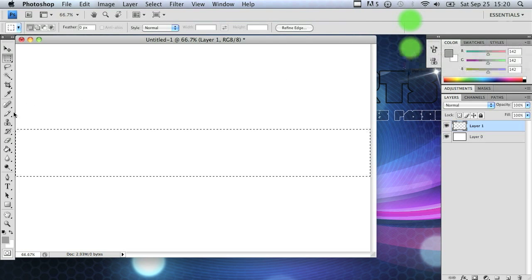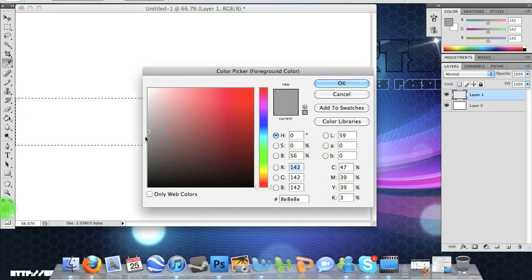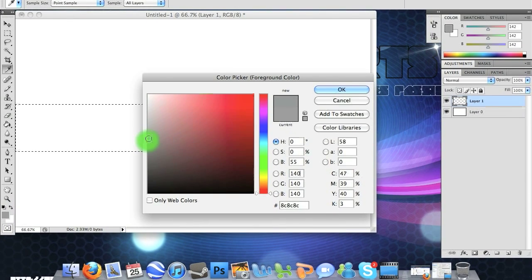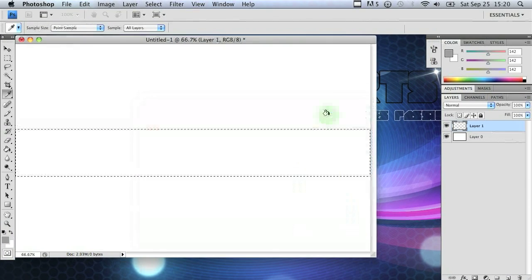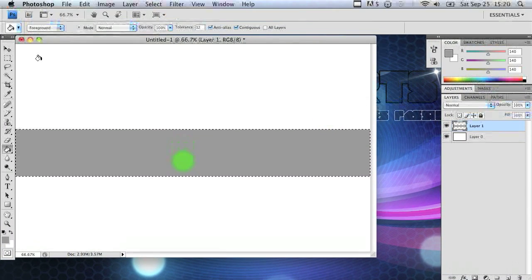So next thing you want to do is grab your paint bucket tool. Go to your foreground color and pick something that's kind of in the middle. Not too dark, not too light. That's perfect. And fill in the selection.